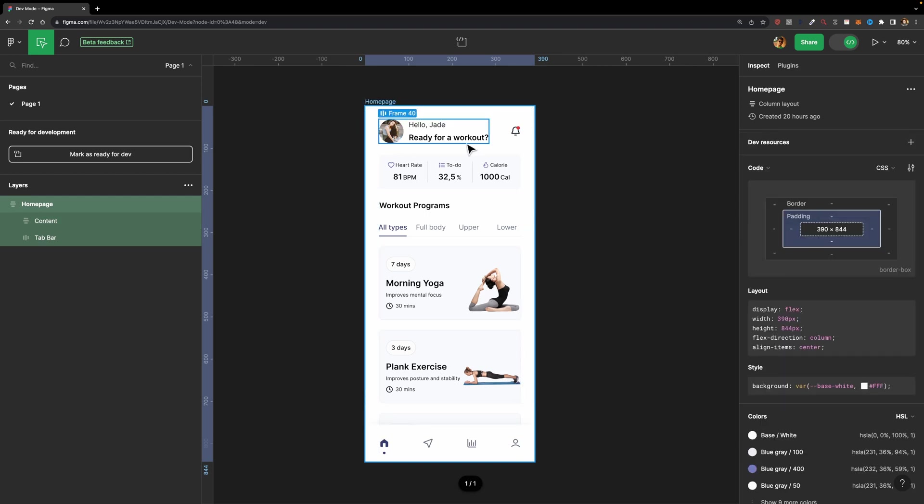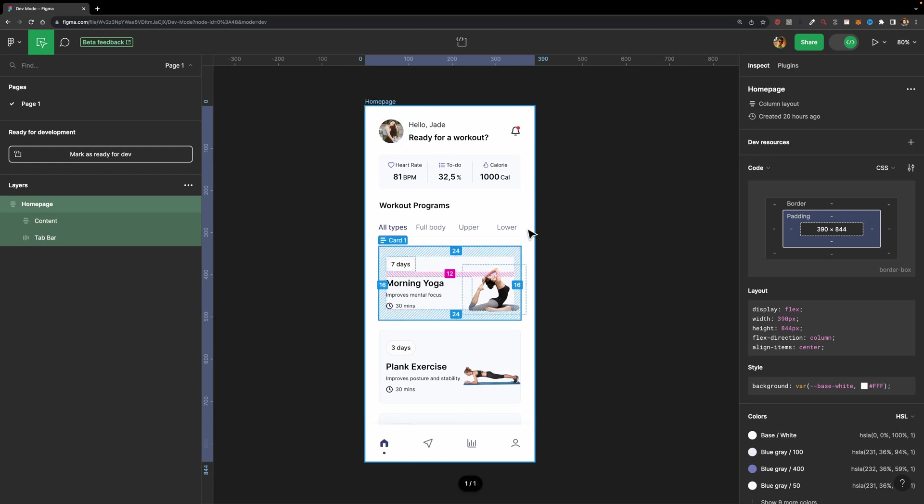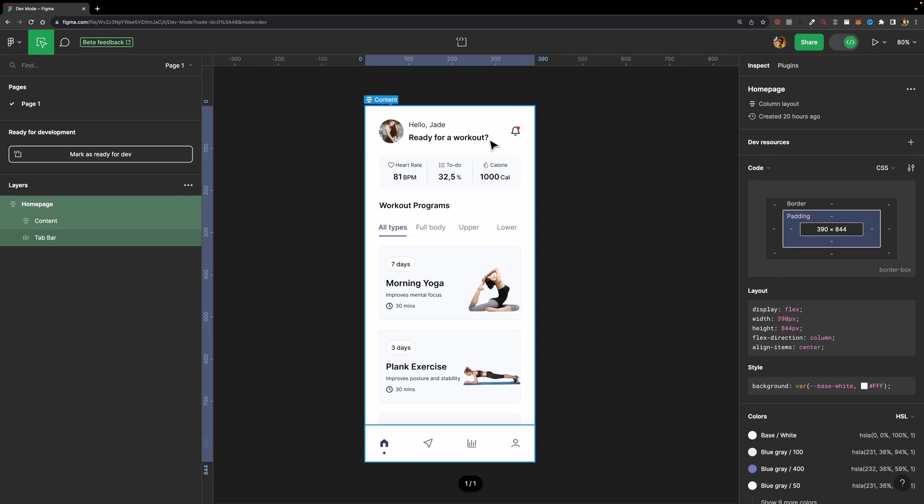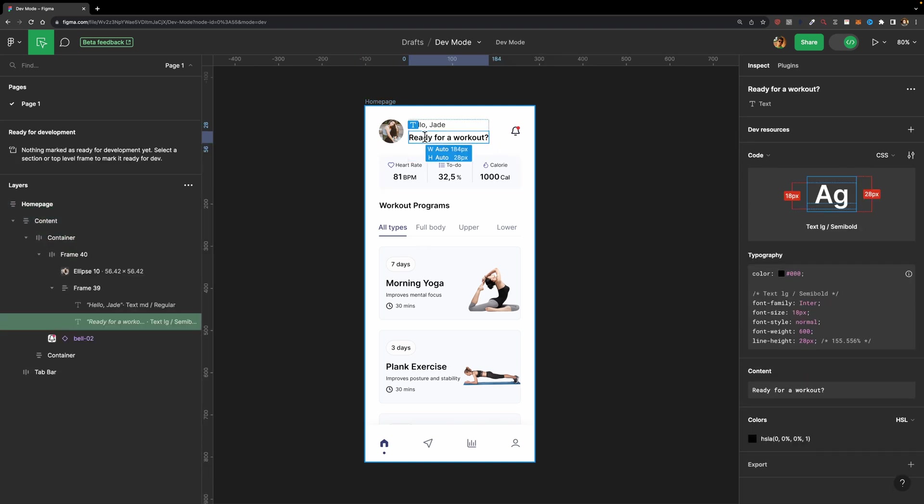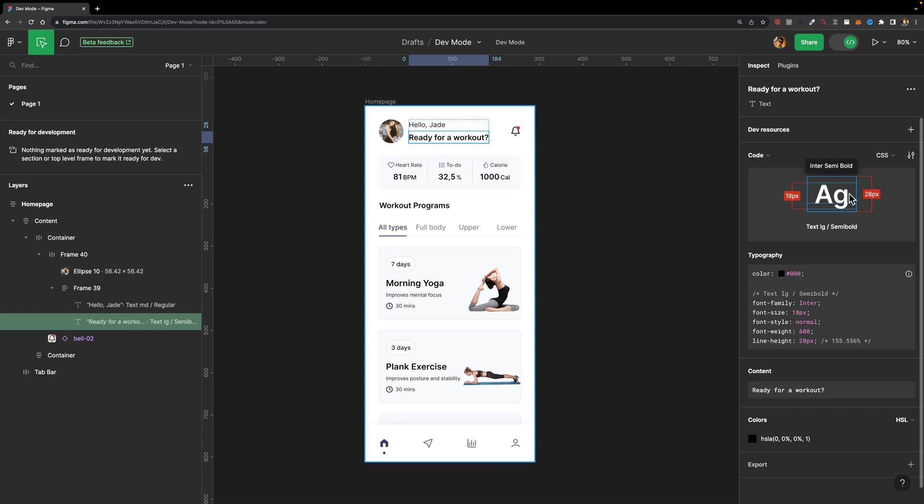Depending on the element you select, these properties on the right side might change. For example, right now I'm selecting this homepage frame, and you see all these properties. But if I go ahead and select, for example, this text, you'll see this box model changes. And here we have the font size, we have the line height, and here we have the typography section with this code. We have all our typography properties. But what if you select a component?